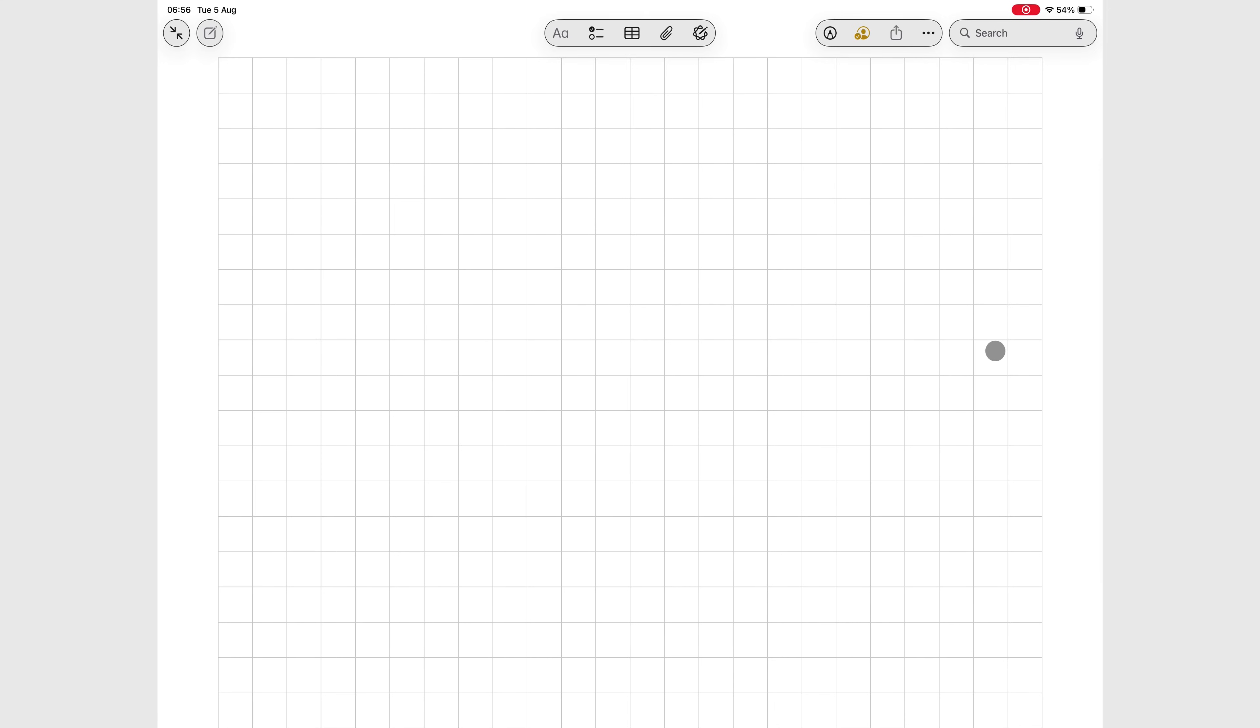Today we're diving into another cool update for Apple Notes in iPadOS 26, the Reed Calligraphy Pen.